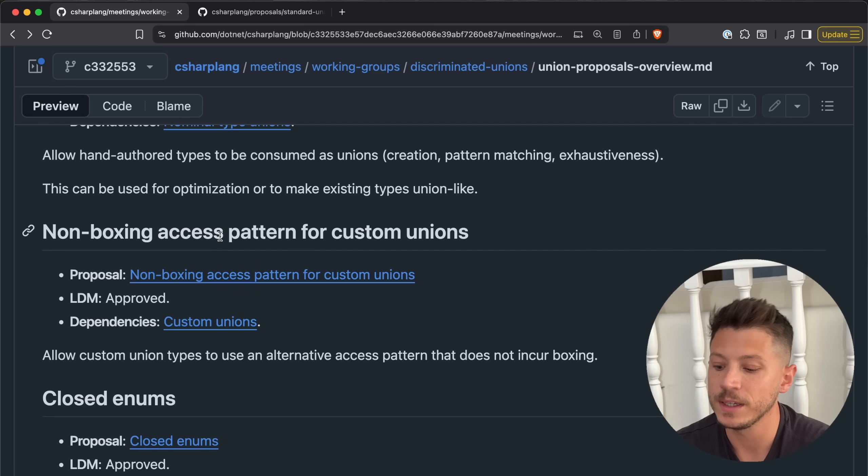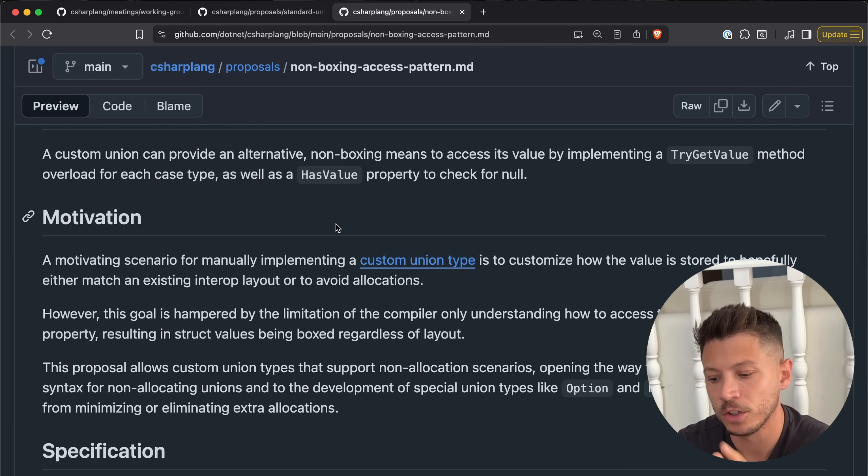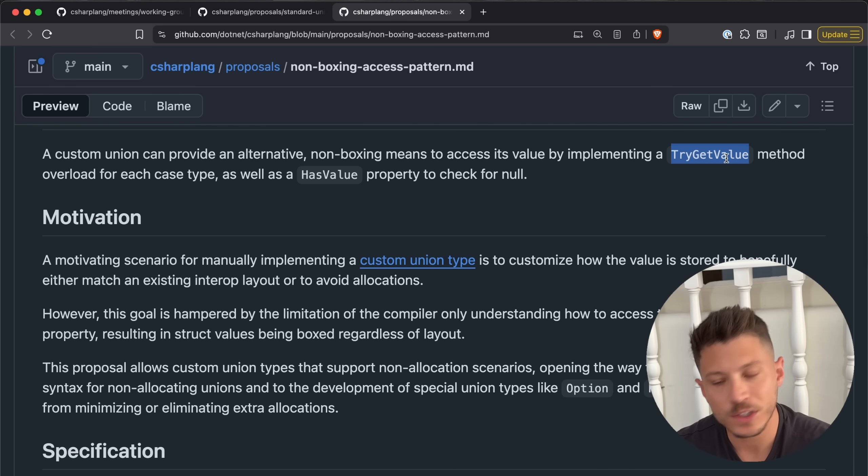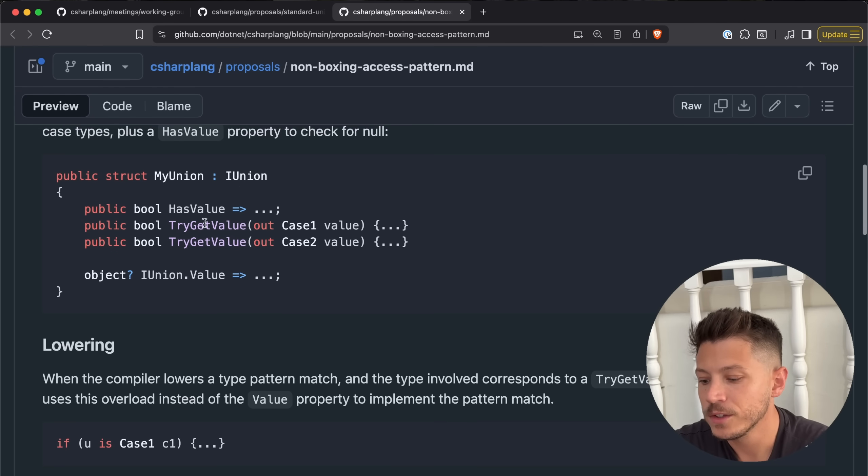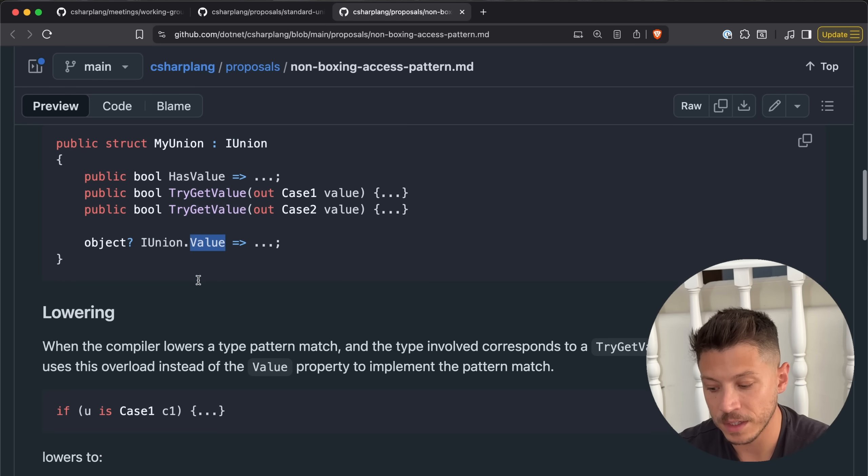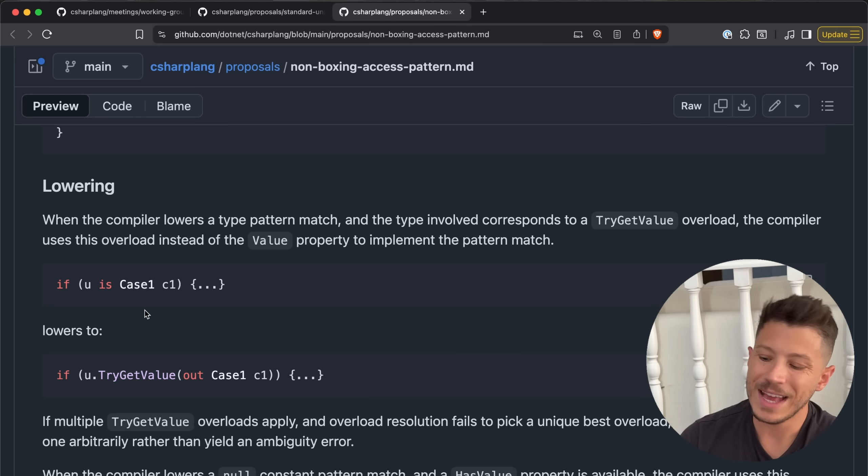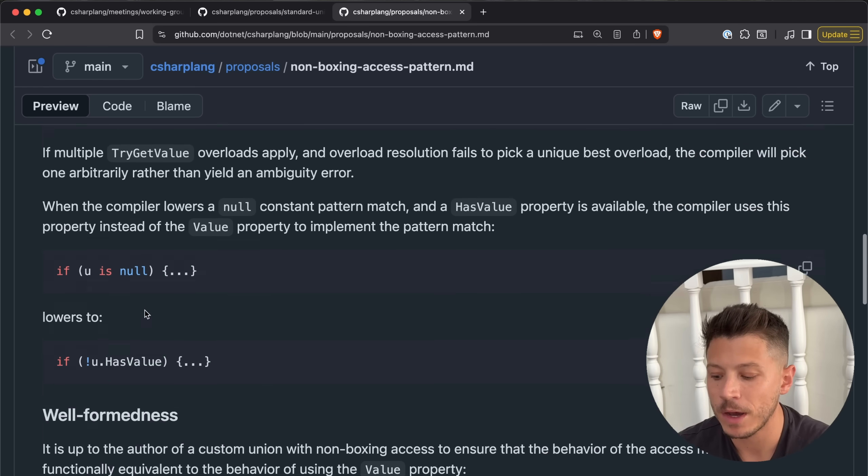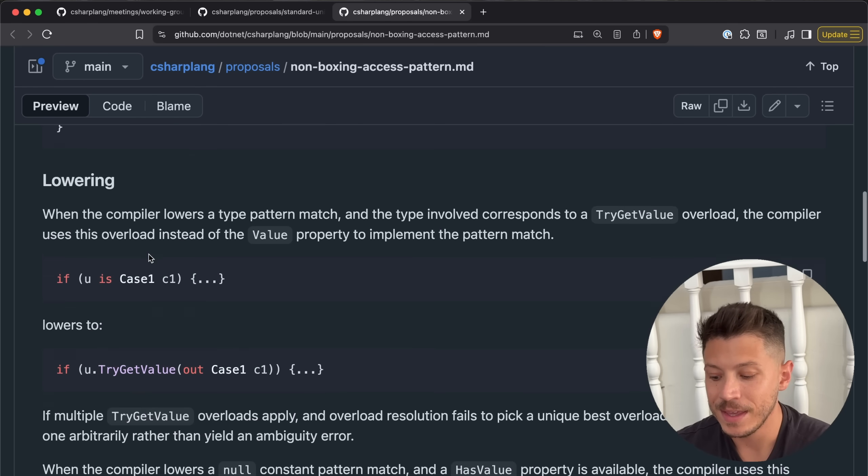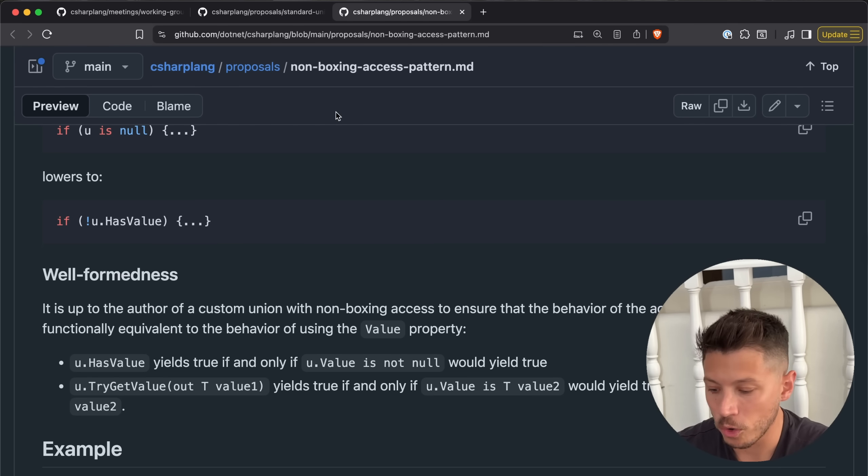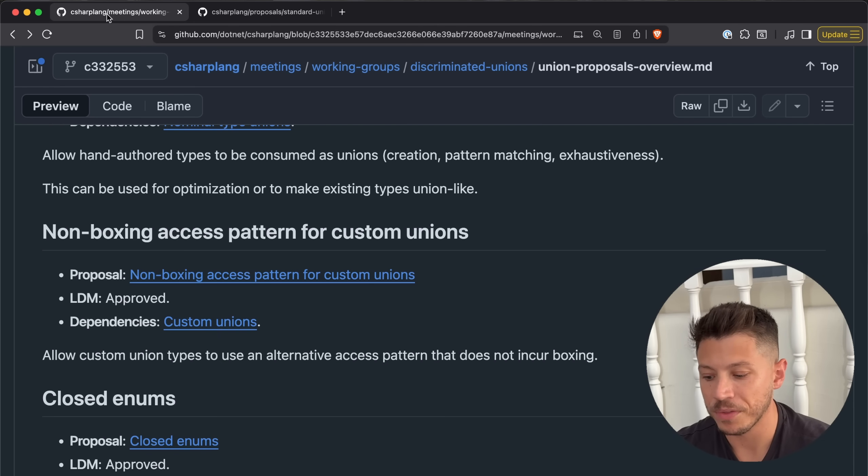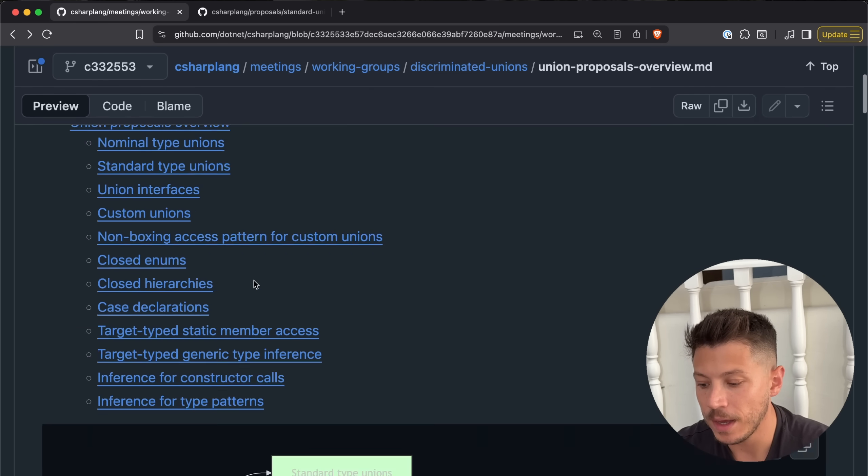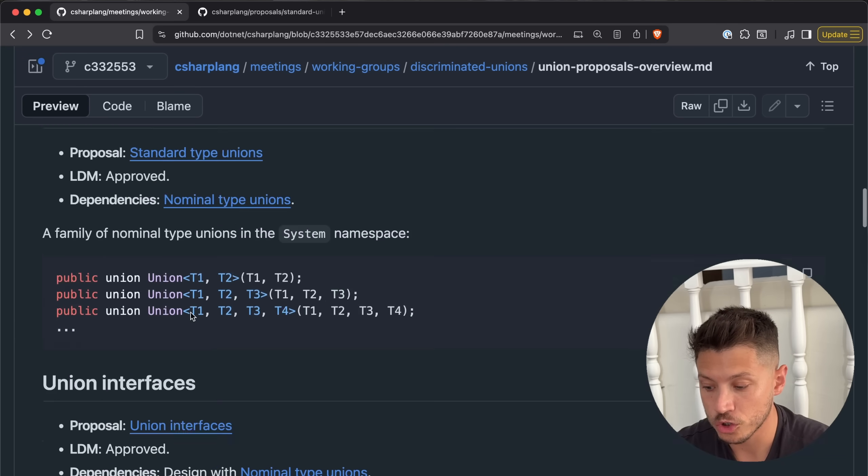You also have non-boxing access pattern for custom unions. This basically means that you can have a custom type that can provide alternative non-boxing means to access its value by implementing the try get value method. Again, the try pattern here, it's never going to go away. So if you have a union like this of IUnion, you have the has value, try get value methods, and then the object itself through the static value. Then you have things like the lowering that's going to happen behind the scenes. Expect this to build on many existing concepts in C#.